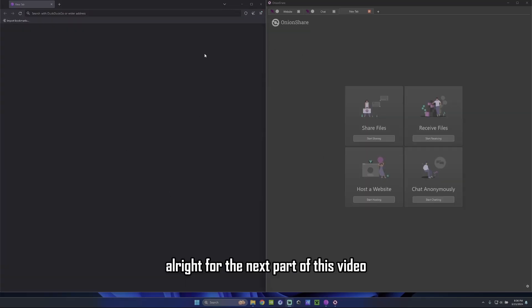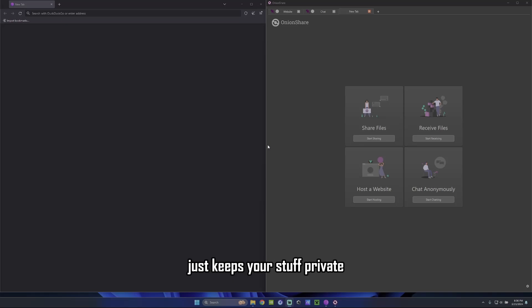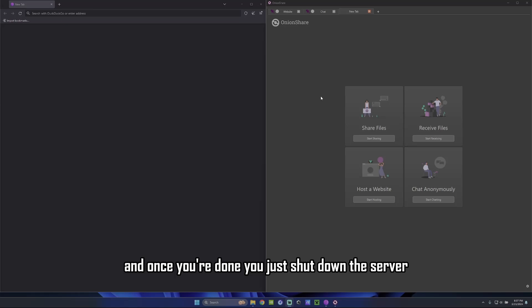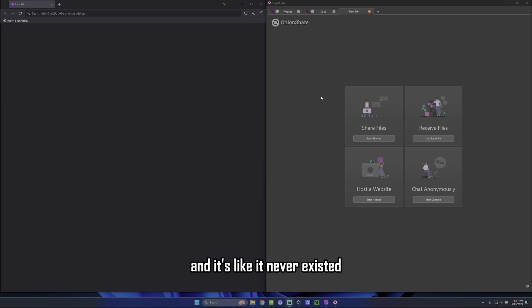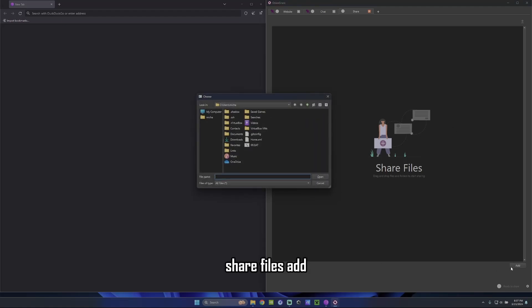All right. For the next part of this video, we're going to show you how to send files using the dark web. This keeps your stuff private, doing it this way. And it just keeps you anonymous. This is a good way to send a file. It's kind of like a dark web Dropbox. And once you're done, you just shut down the server and it's like it never existed. So you're going to hit that right there. Share files.